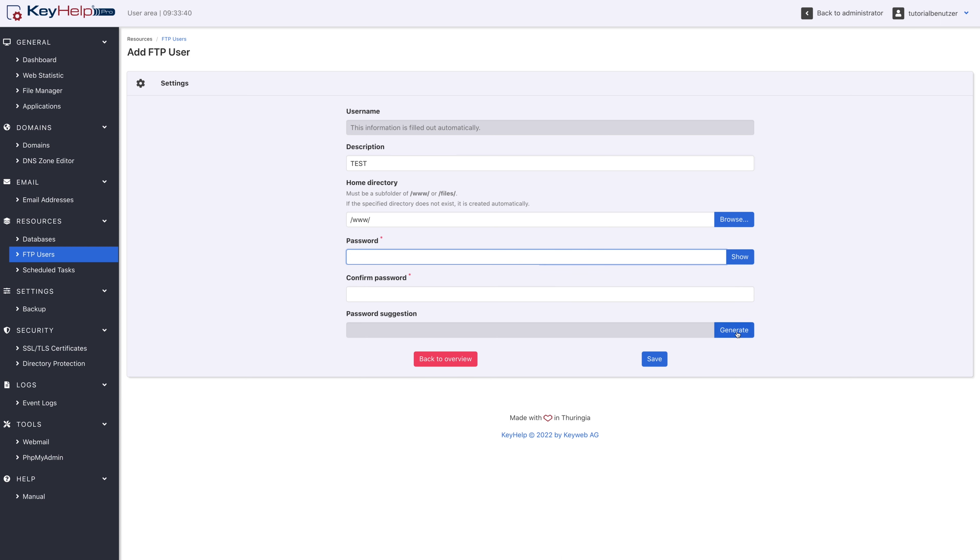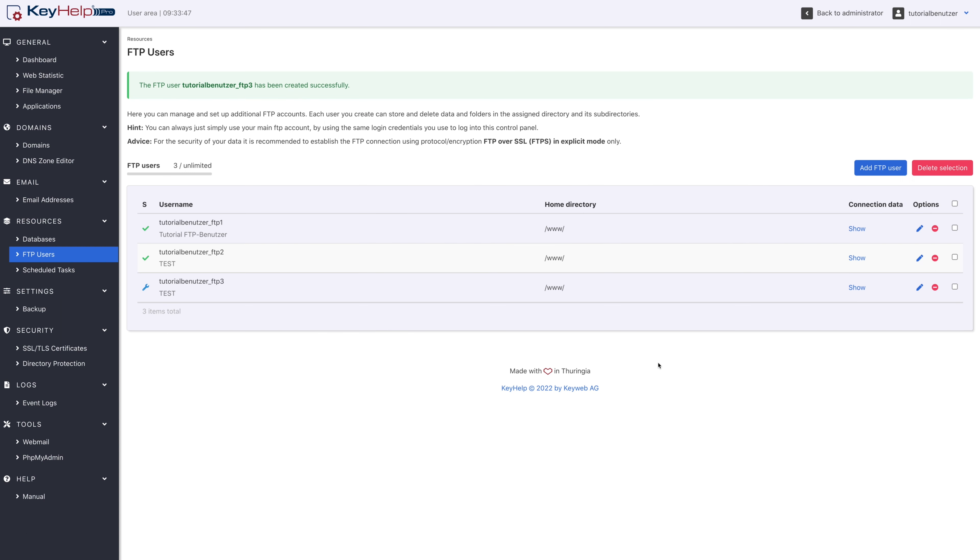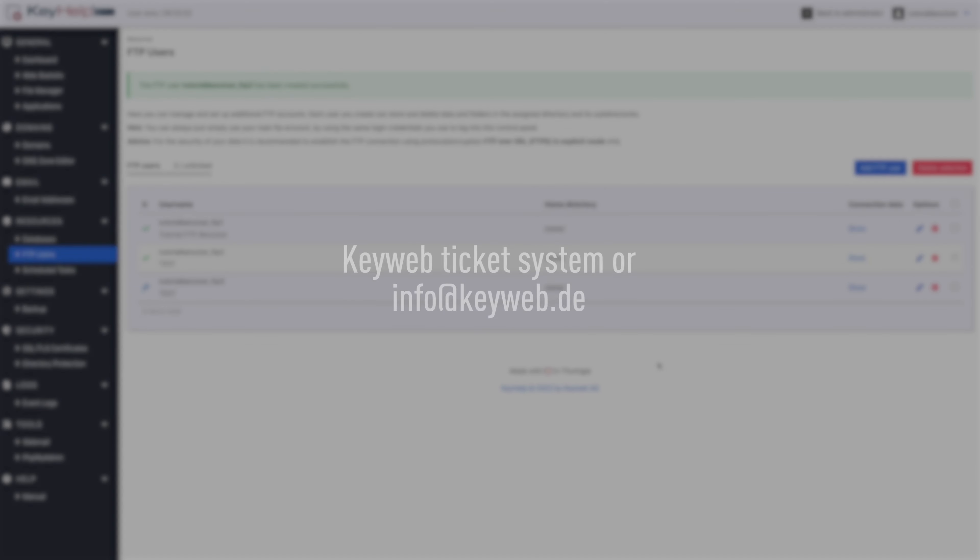The created FTP user now appears in the overview. Thank you for your interest in this tutorial. If you have any questions on this topic, please contact KeyWeb support via the ticket system or by email at info@keyweb.de.